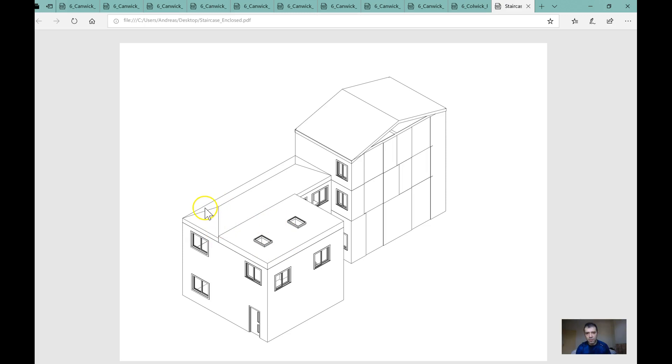Correct this because it's going to be a flat roof here and then this sloped roof there. Yeah, I think it is a sloped roof.